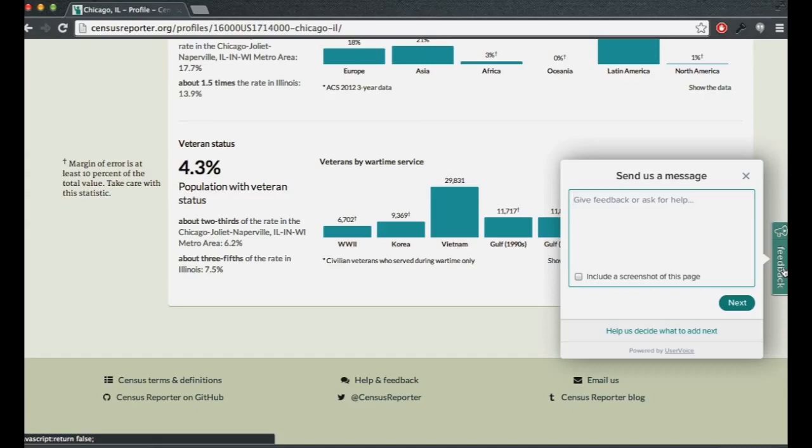And finally, I've been trying to monitor the Open Data Stack Exchange pretty regularly. I've answered some Census questions there and I'll be keeping my eye on trying to improve things there as well. Thank you so much for your time and happy National Day of Civic Hacking.